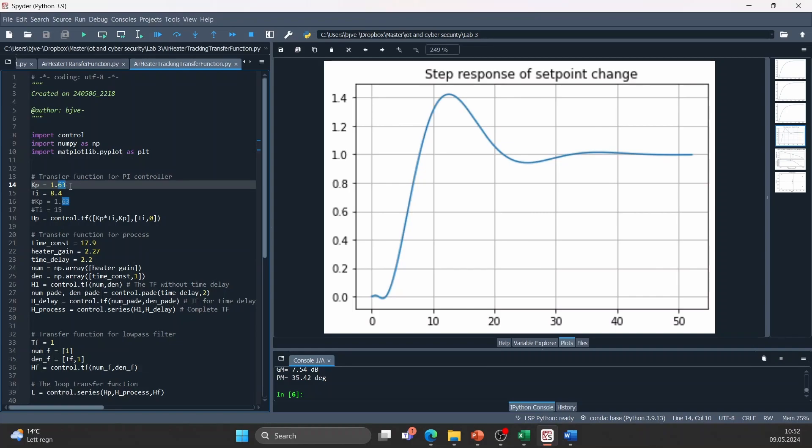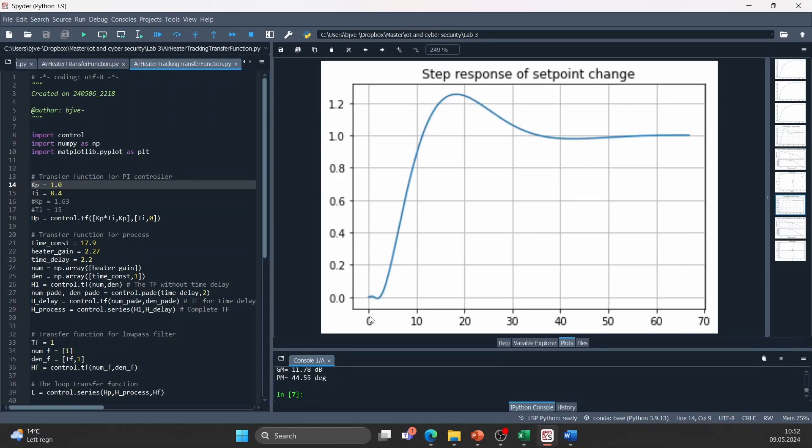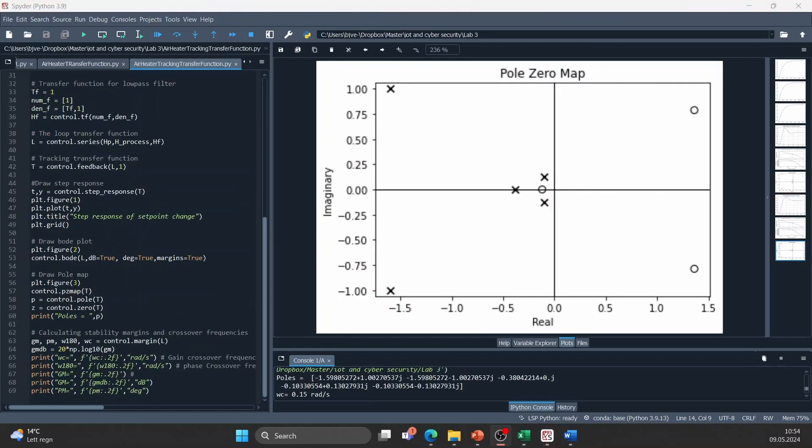We can also try to decrease the controller gain like this and we now see that the response is slightly slower. The code also returns two more plots.